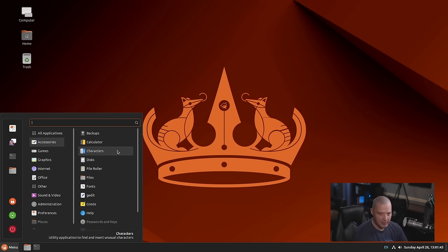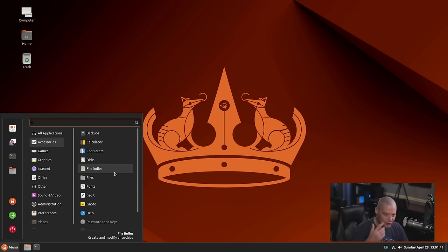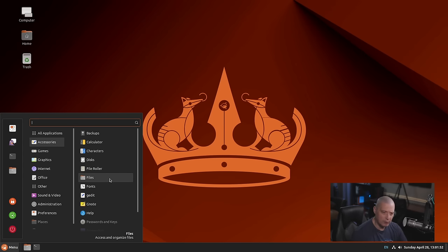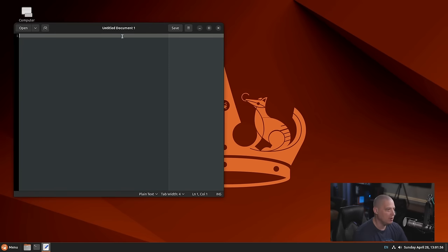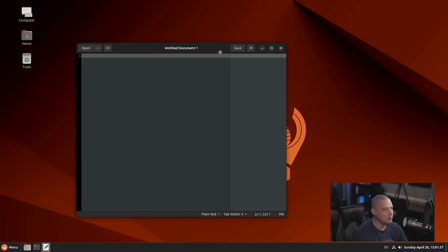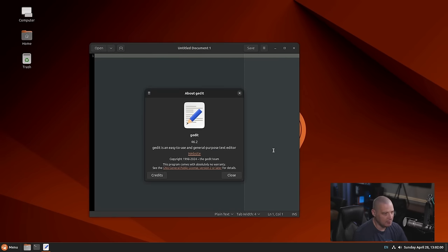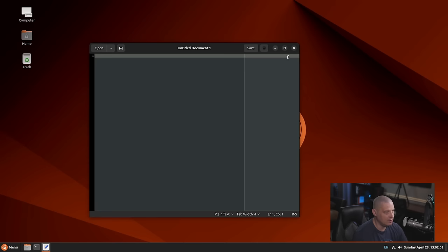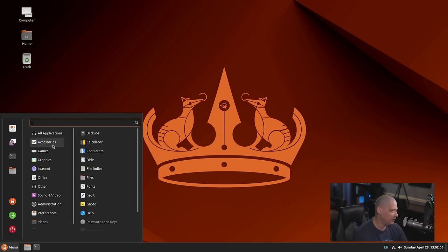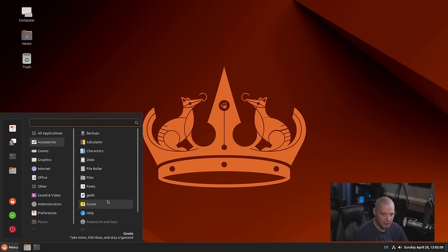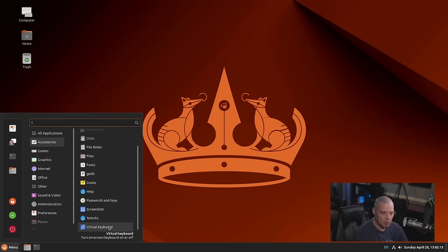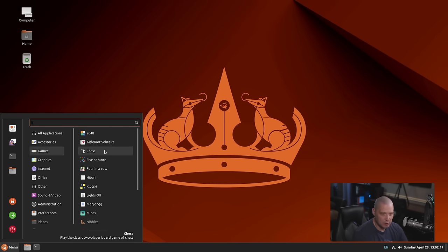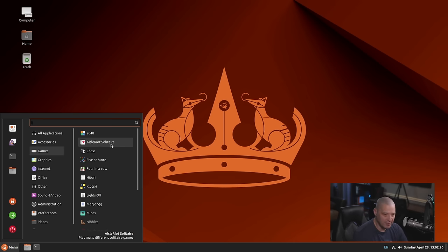We have a few other GNOME applications such as Characters, GNOME Disk, File Roller, which is GNOME's archive tool for zip, unzip, viewing archives. Files, which is the Nemo File Manager. GNOME Fonts, G-Edit for a plain text editor, which I really like. This is G-Edit 46.2. I like how it's defaulting to a dark theme. Also under accessories, we have G-Note for note-taking applications, our screenshot tool, and we have a virtual keyboard if we need it.